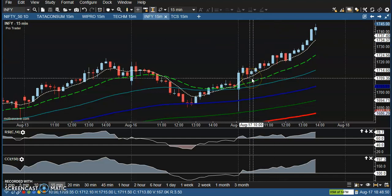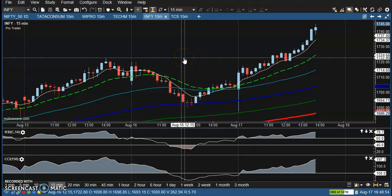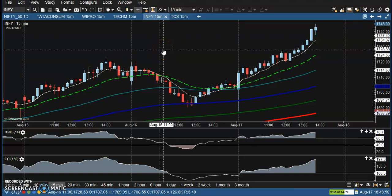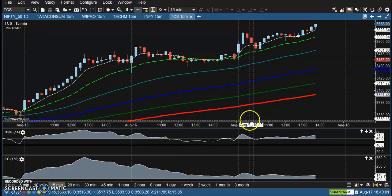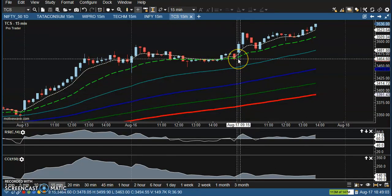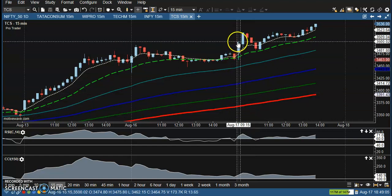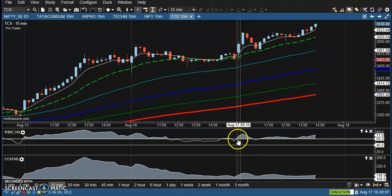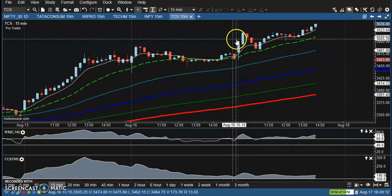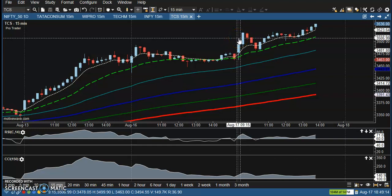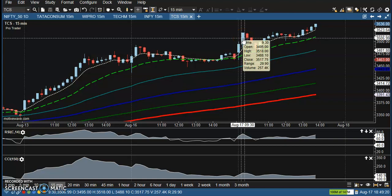The price went all the way up around 1745 — that's 25 rupees from this area. Next is TCS. I can see there was an empty point here, but one confirmation was here. If you placed a buy in this candle, the price definitely went up around 30 rupees from this area.